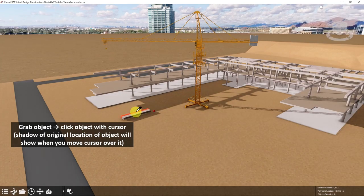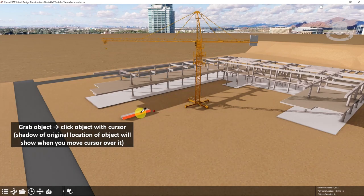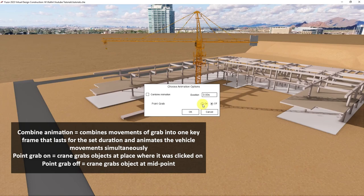When you hover your cursor over the object, it shows its place in the model. So I'll start with our first beam. A combined animation combines the movements of a grab into one keyframe that lasts for the set duration, as well as allowing for the parts of the vehicle to animate simultaneously. And a point grab would have the crane grab the object at the place where you clicked on it; otherwise, it will just grab it in the middle.